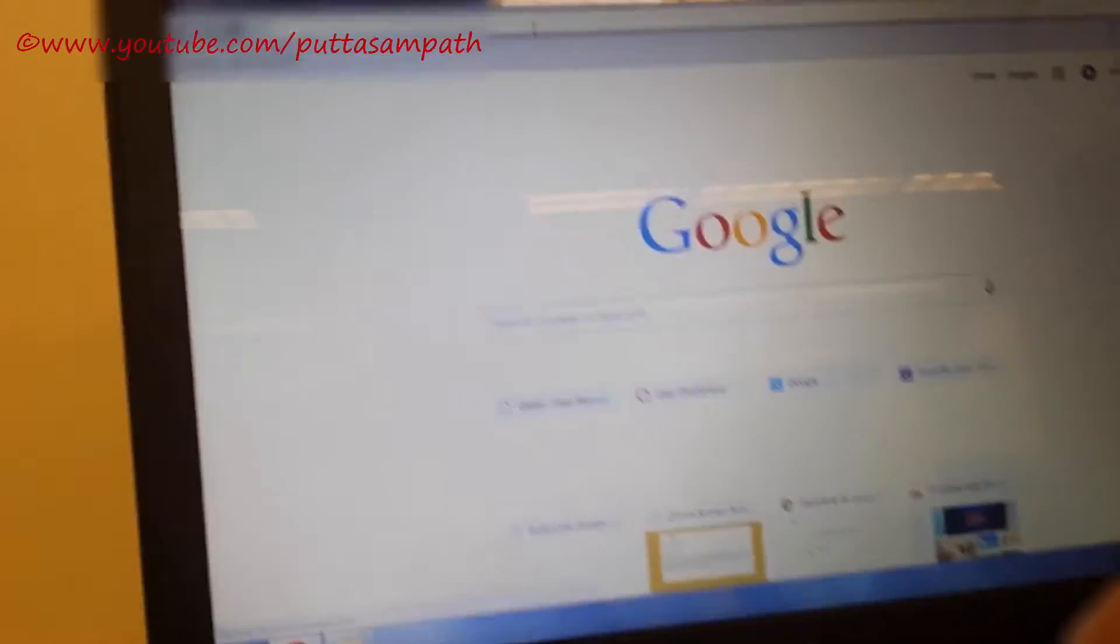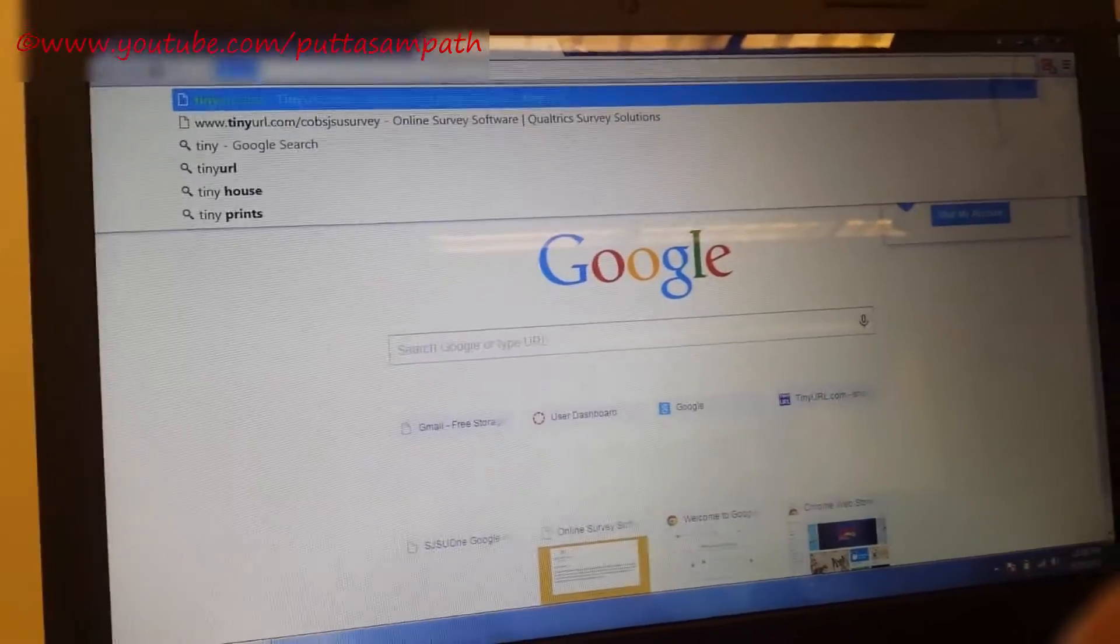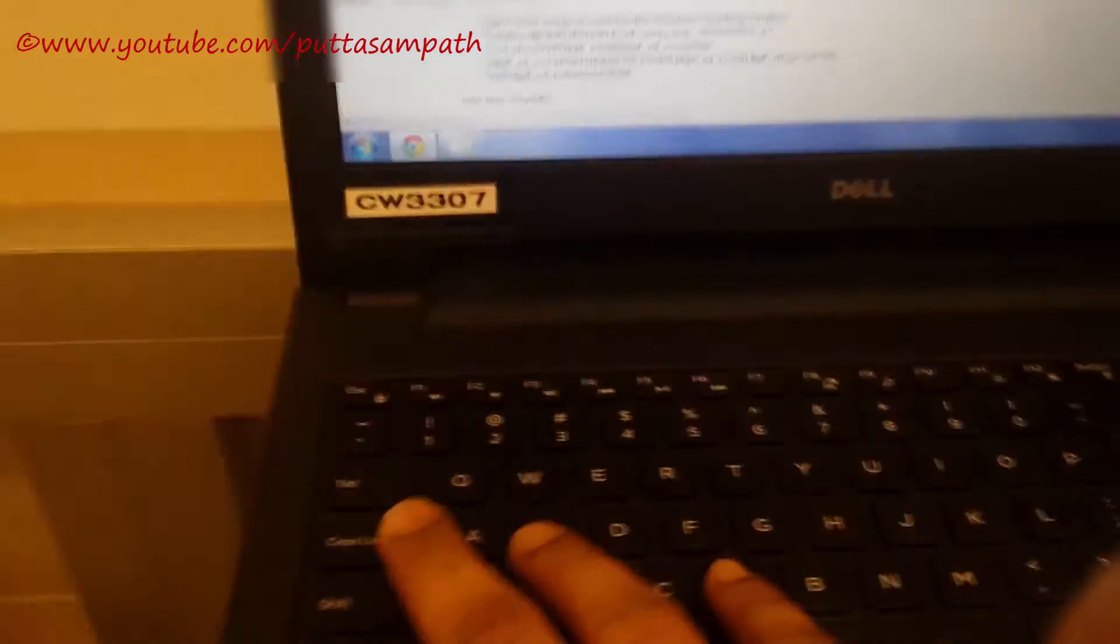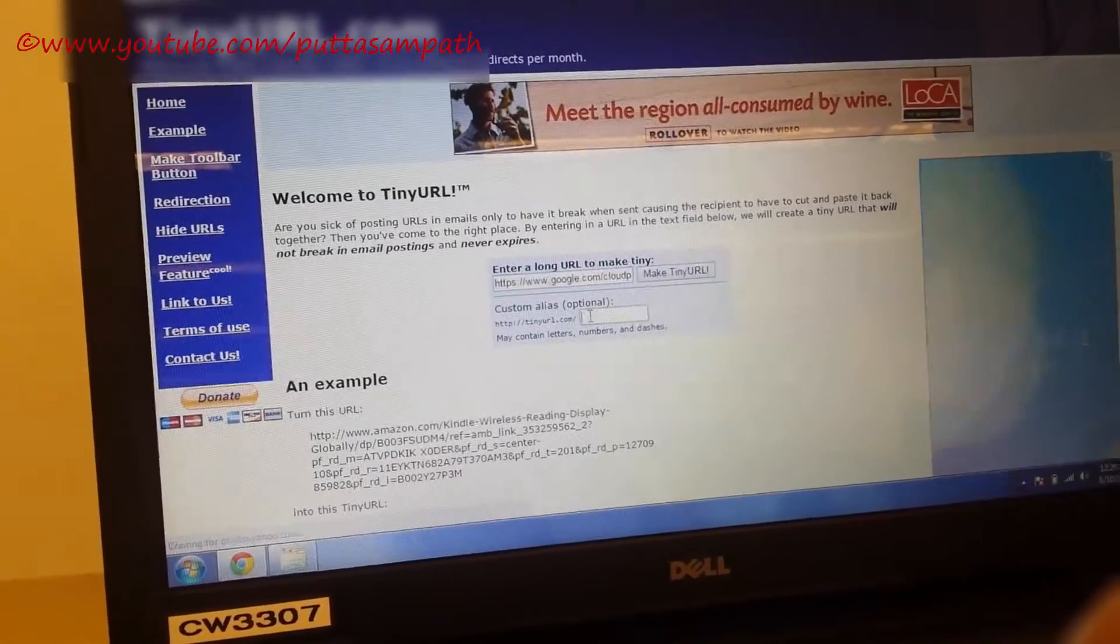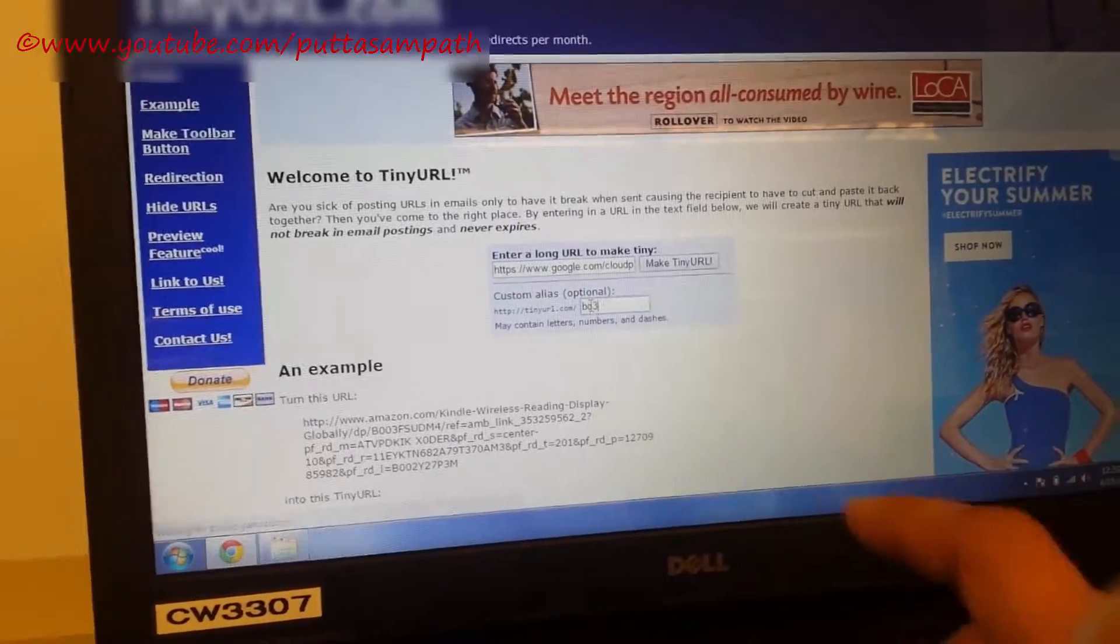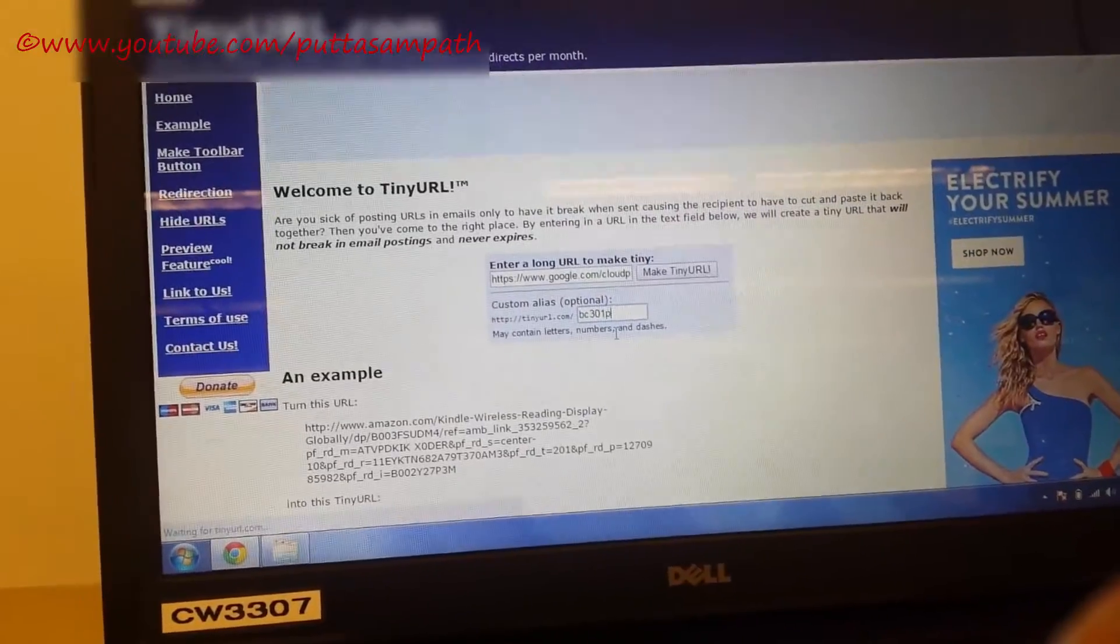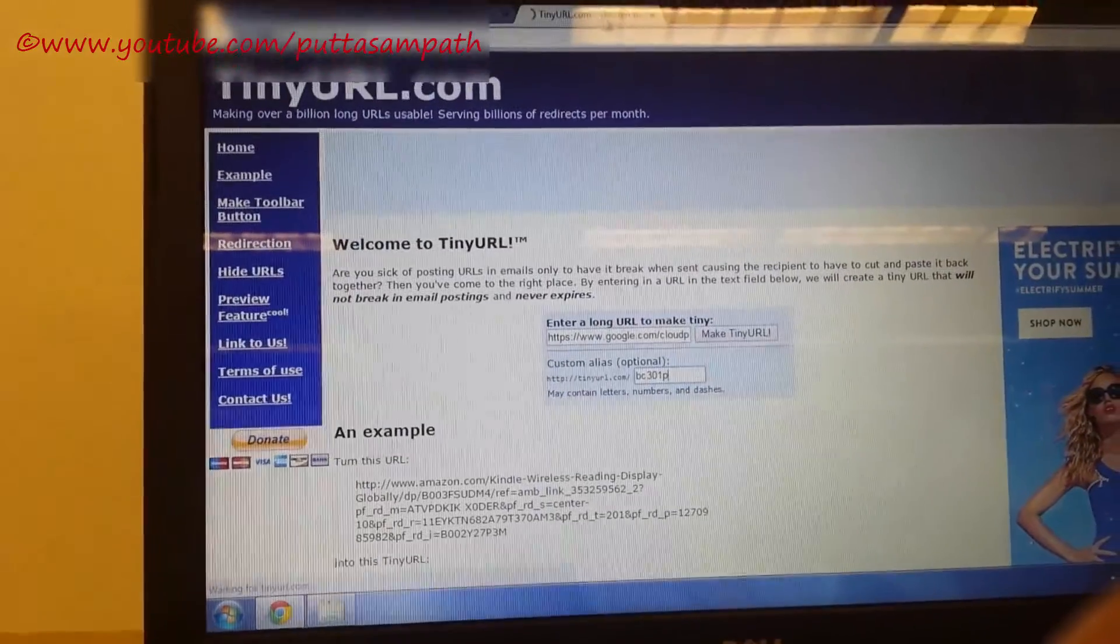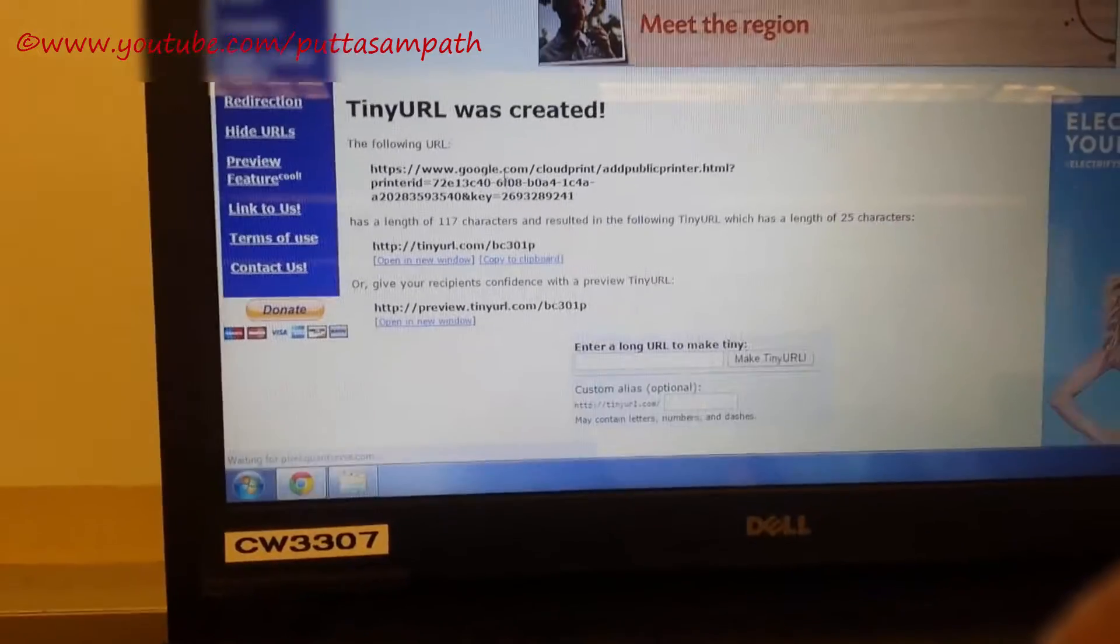For simplicity I'm trying to convert this bigger link to a smaller link using tiny URL, tinyurl.com. I'm trying to make this much simpler for you guys. I'm pasting this link. Choose your random thing. For example let me show you bc301p. I have tried this. It's trying to make a link for us. Short link bc301p. It's created.